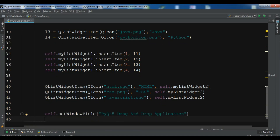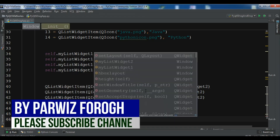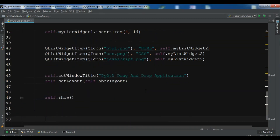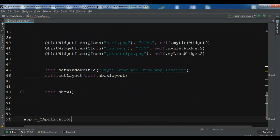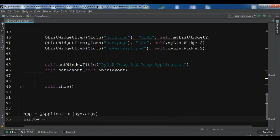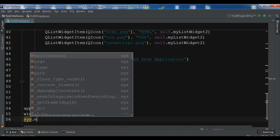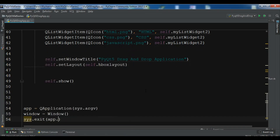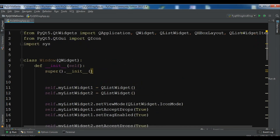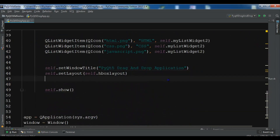Now we set the window title: self.setWindowTitle('PyQt5 Drag and Drop Application'). We set the layout: self.setLayout(self.hbox_layout). Then self.show(). For the application loop: app = QApplication(sys.argv), create the window object window = Window(), then sys.exit(app.exec_()).